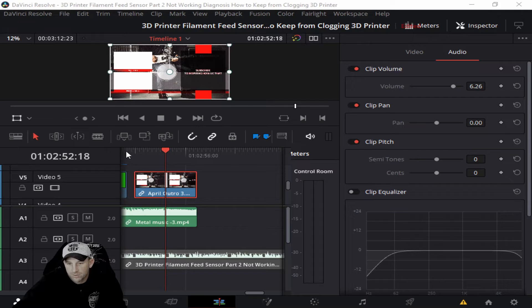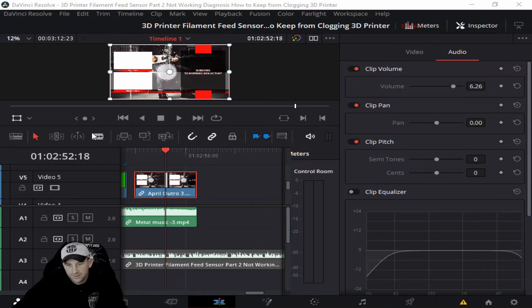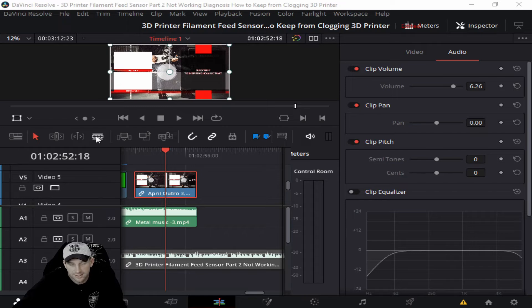But what you want to do is on that timeline area, you'll see there's a little, it looks like a razor blade. What that basically does is when you click on this, you'll select the area within the video that you want.